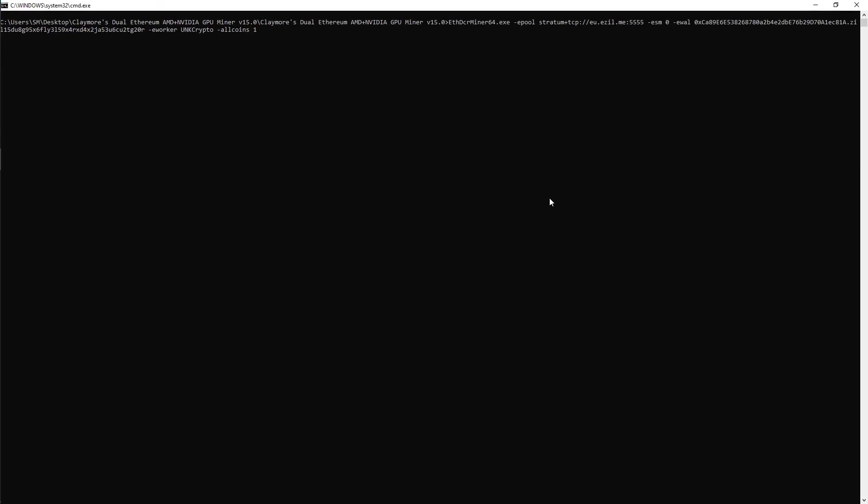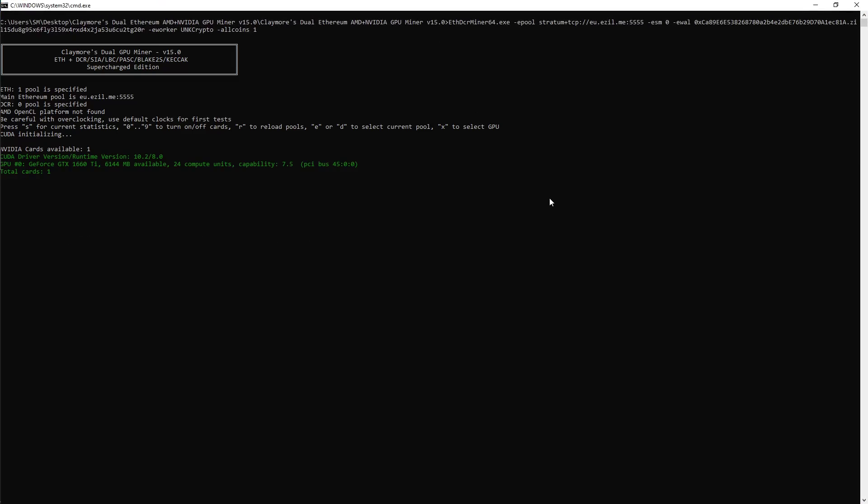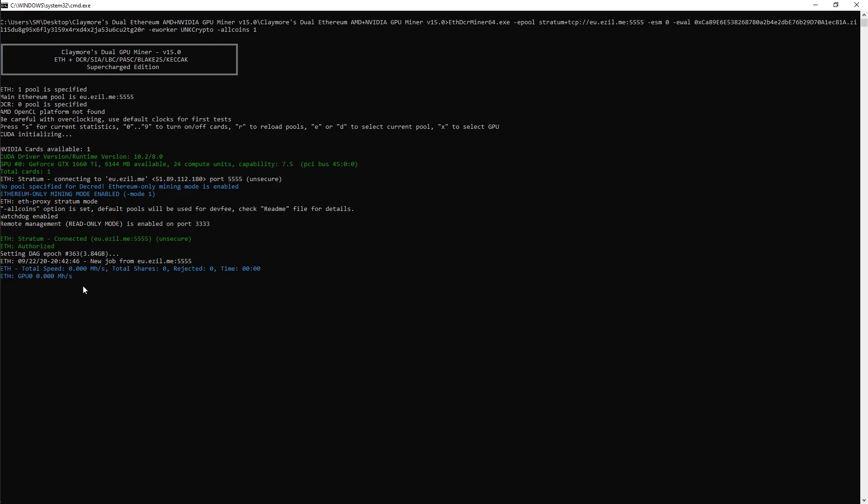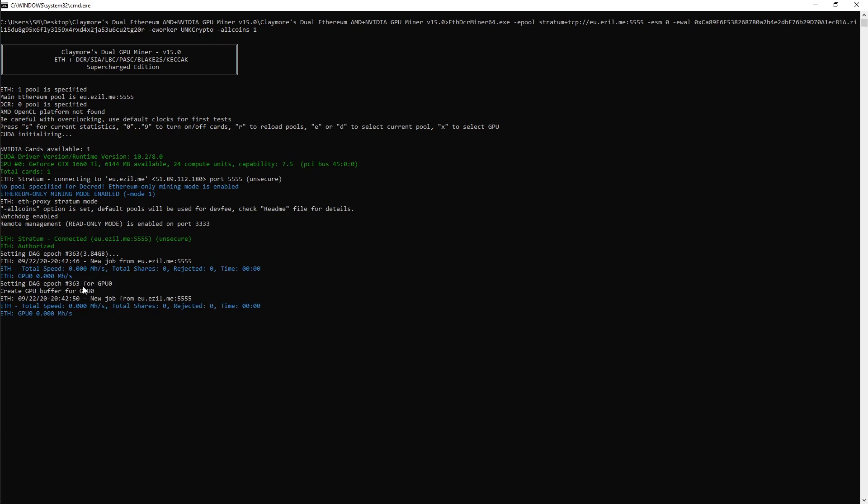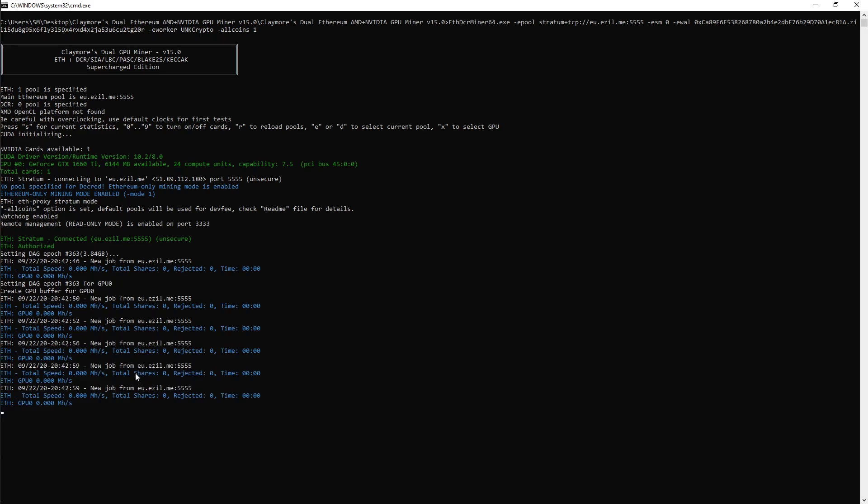It should open something like this for you. Give it about 30 to 60 seconds to start working. As you can see, it's saying currently zero zero megahash, but if you give a couple of seconds, it will go up to about, I believe it does 28 when I'm recording and it does 30.2, 30.3.